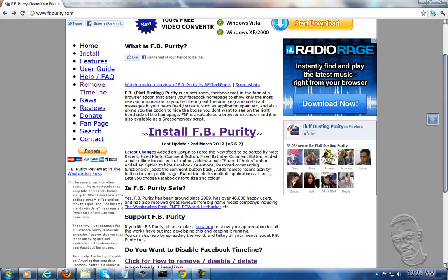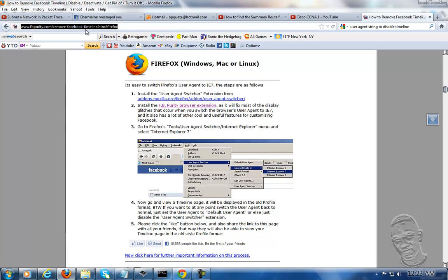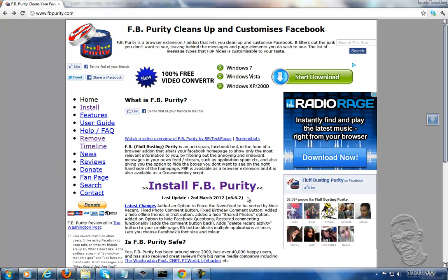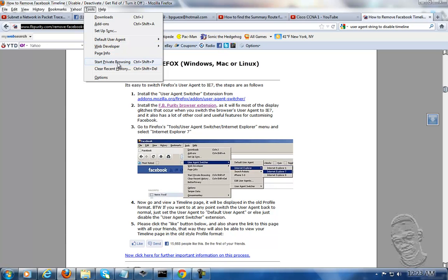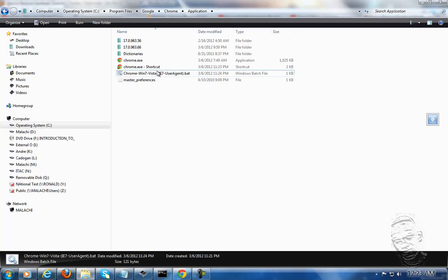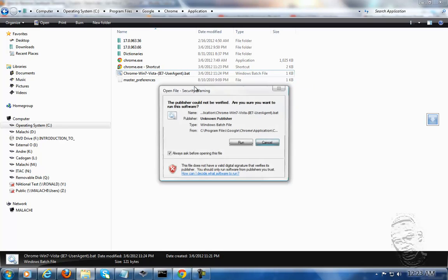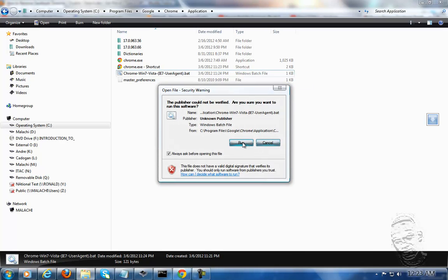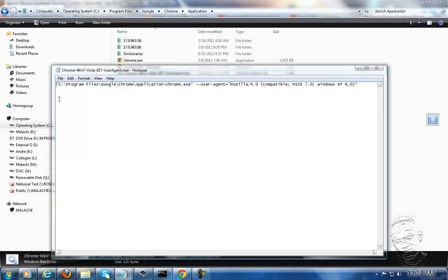Chrome doesn't have the option like Mozilla Firefox to have this user agent built in. What you need to do is download the file. When you get the file, it'll have a lot of information in it. You need to edit the file and delete whatever information is before it, just keeping this information, keeping in mind that you must put quotation marks here to load the Chrome file.